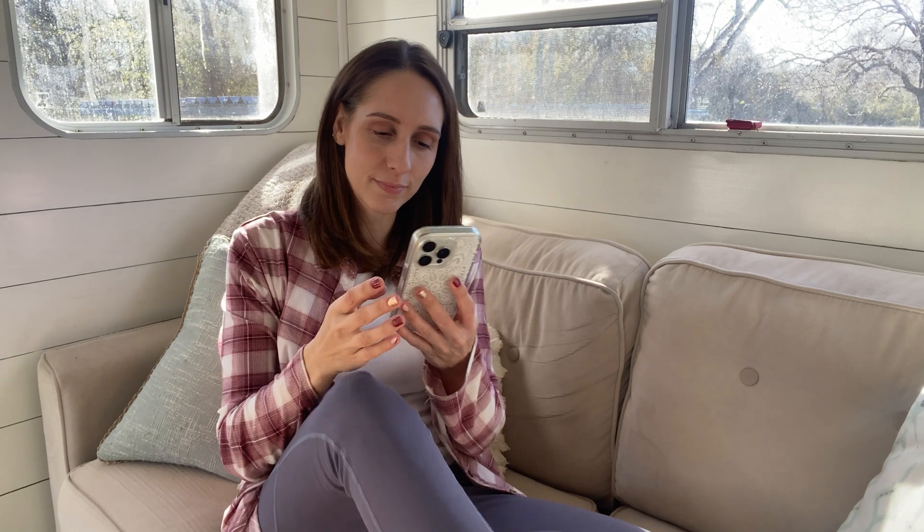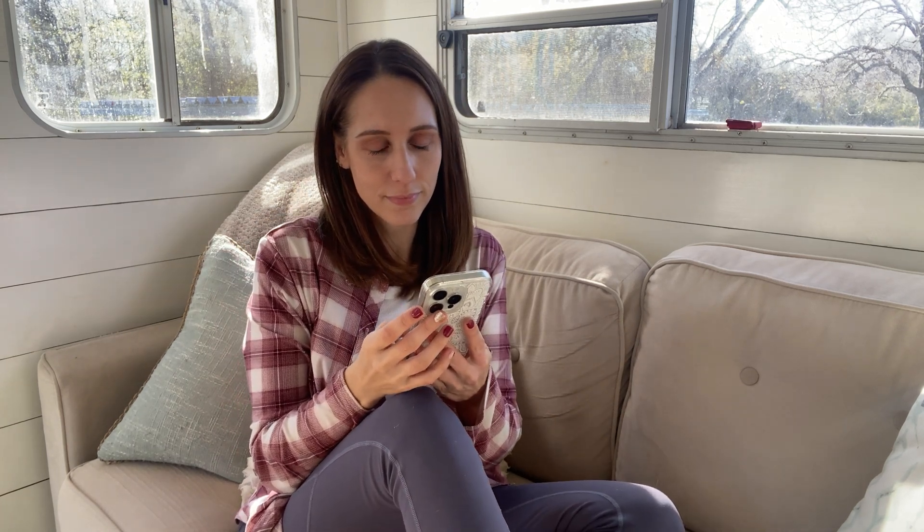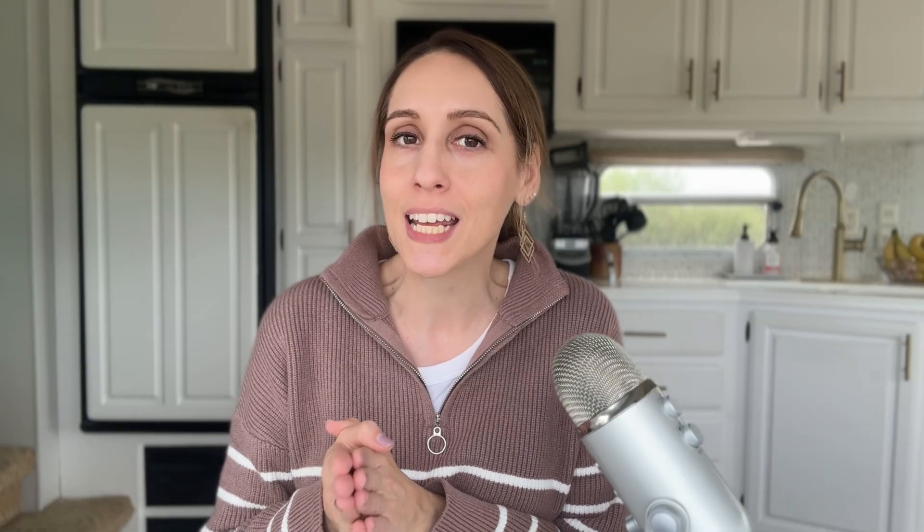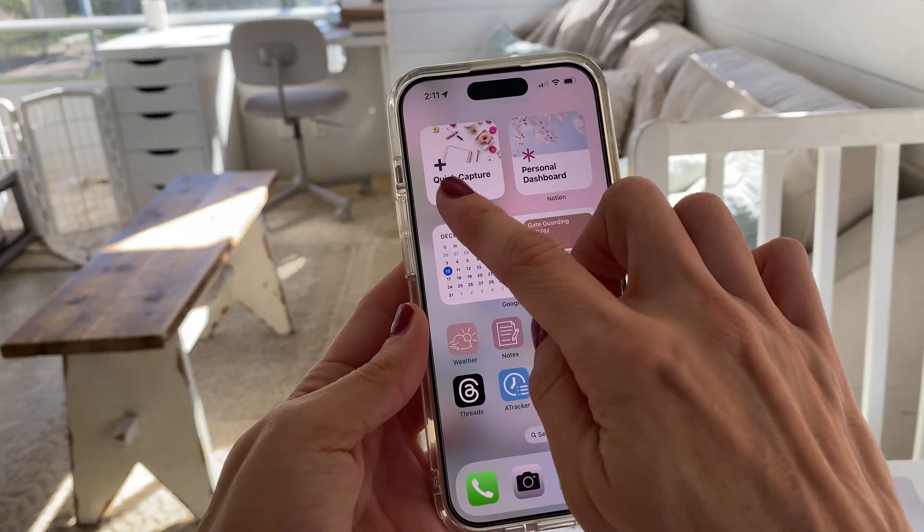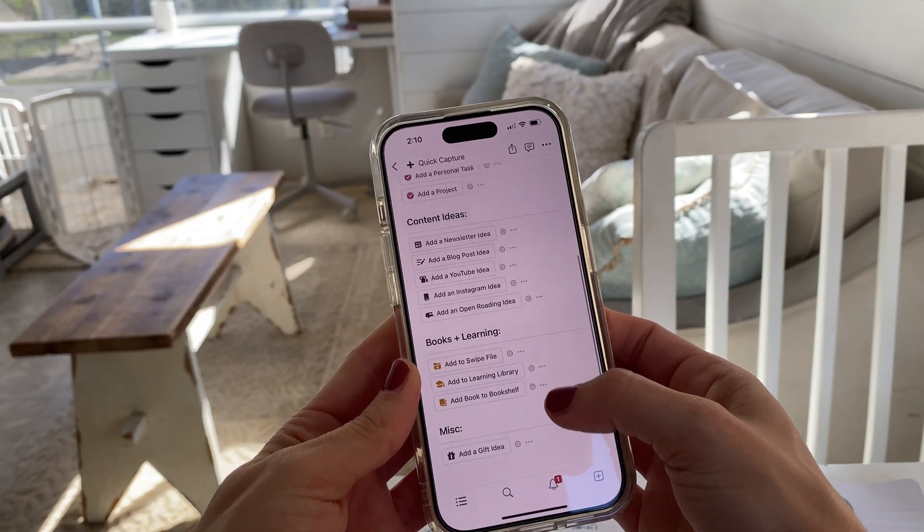And then whenever you have a brilliant thought or idea or task that you do not want to lose, you don't have to store it in your brain. You can just tap that quick capture widget to open a beautiful mobile friendly page to be able to get that information where it's supposed to belong in Notion.